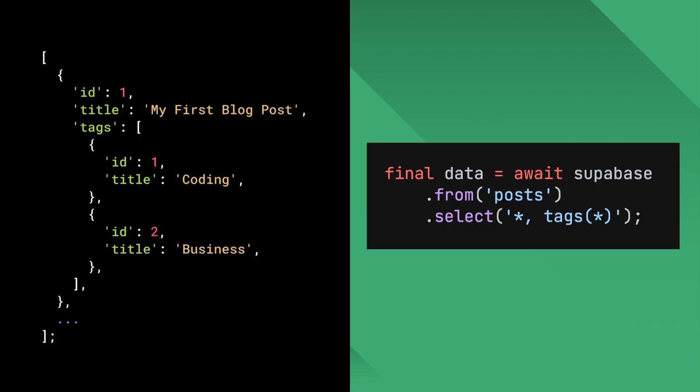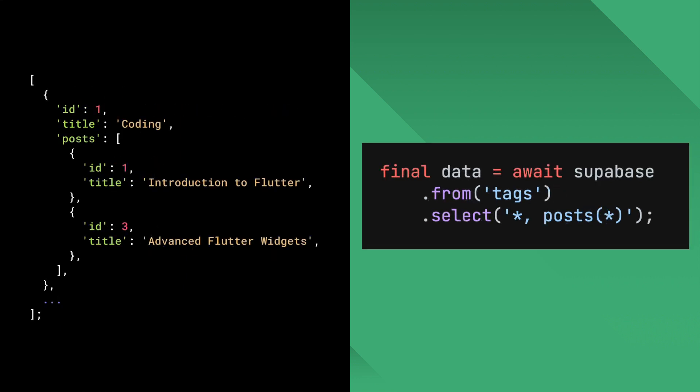In this relationship as well, Superbase is aware of the relationship between the tags and the posts, and you can return values by querying them like this. Notice that the join table doesn't show up in the query at all. In a many-to-many relationship, either way you query it, the foreign table will always be a list because there are many of them associated with each main table object.